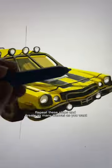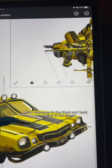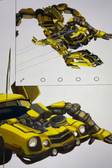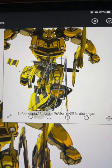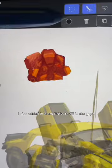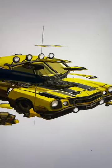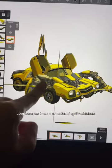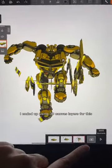Repeat these steps and create as many canvases as you want. Move canvases to the front and back according to the image and keep going for all your layers. I also added in extra PNGs to fill in the gaps, like this engine. And here we have a transforming Bumblebee — I ended up using 30 canvas layers for this.